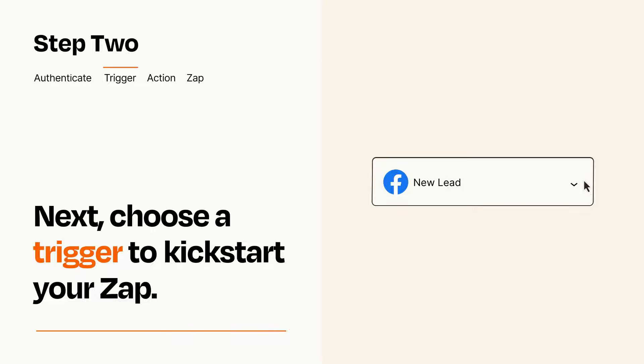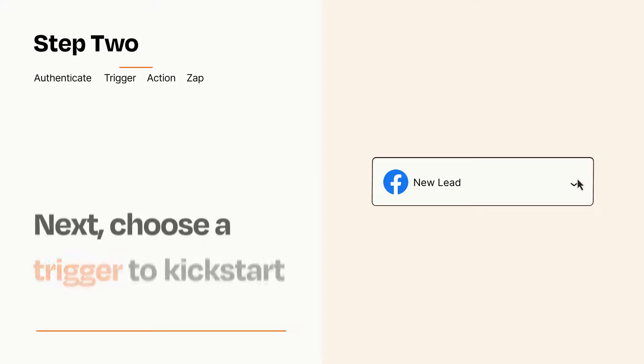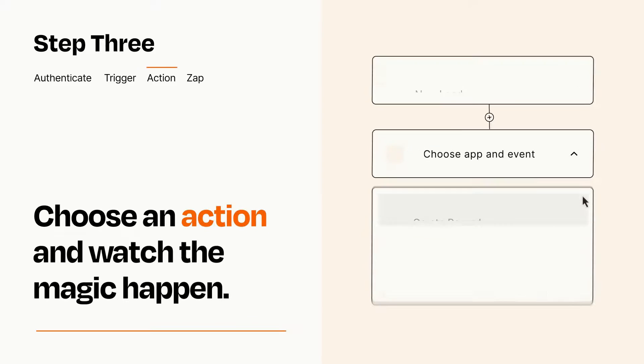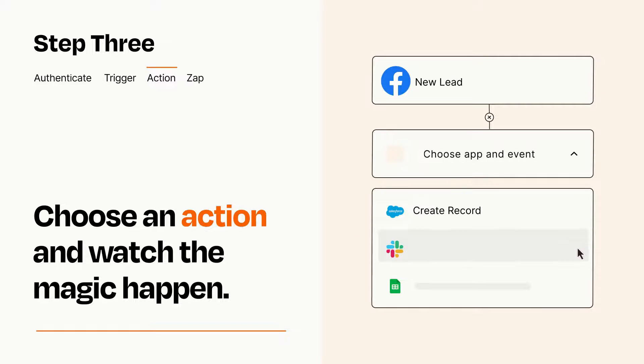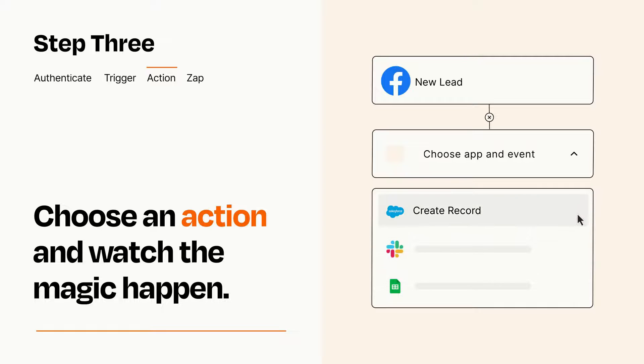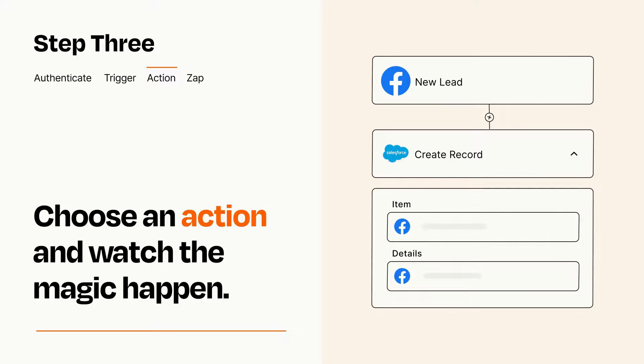This last part is where the magic happens. Choose the action you want to happen in your target app. You'll see a bunch of fields where you can specify the details of your Zap. You can type free form text or pull data in from your trigger step as needed.